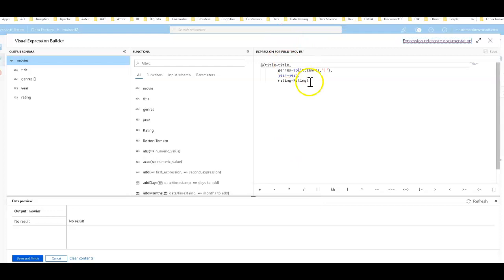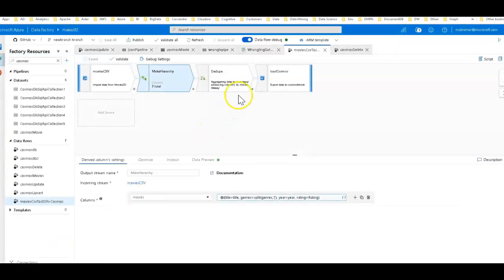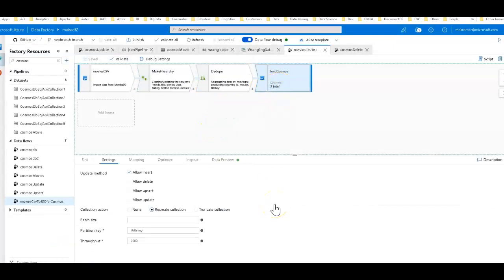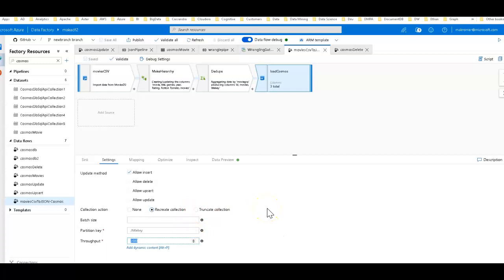I'm keeping title, genre, year, and rating. I'm dropping Rotten Tomatoes because it's misspelled and has nulls. I also don't have the movie ID field — the unique identifier from the CSV. Instead, I'm going to map those directly into the specific system columns that Cosmos DB needs. The partition key is going to be the title, called title key when mapped. I'm also scaling up the throughput to 2,000 RUs for this process, which will revert to a regular run rate once the process completes.